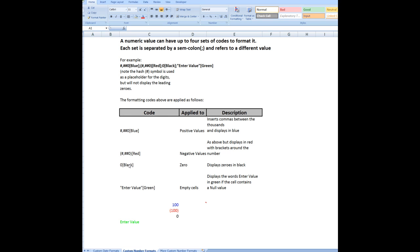This code, zero, black. If I type a zero into a formatted cell that contains that code there, it displays the zeros in black. If I have empty cells, that is where there is a null value, and a null value in a cell is simply two double quotes together, then I want to see the words enter value in green. So that's how it works.